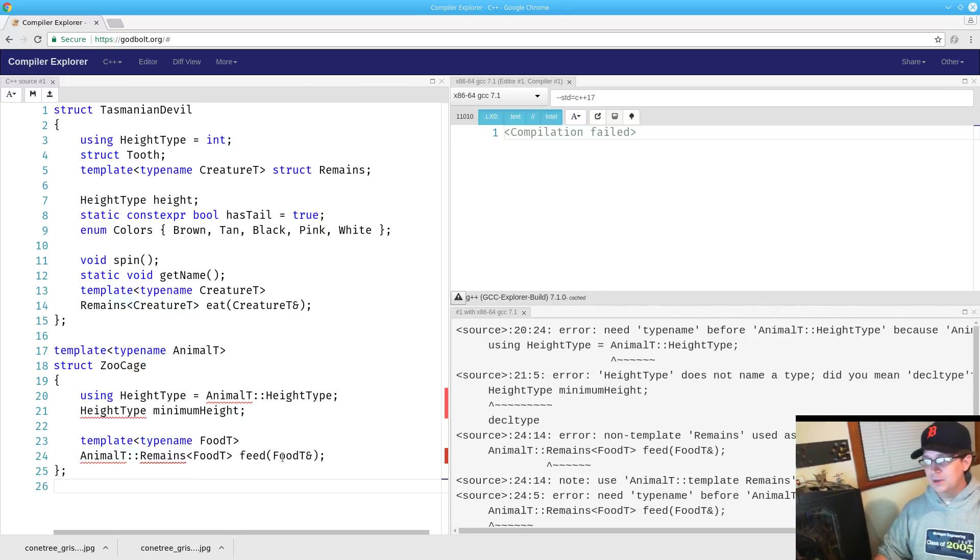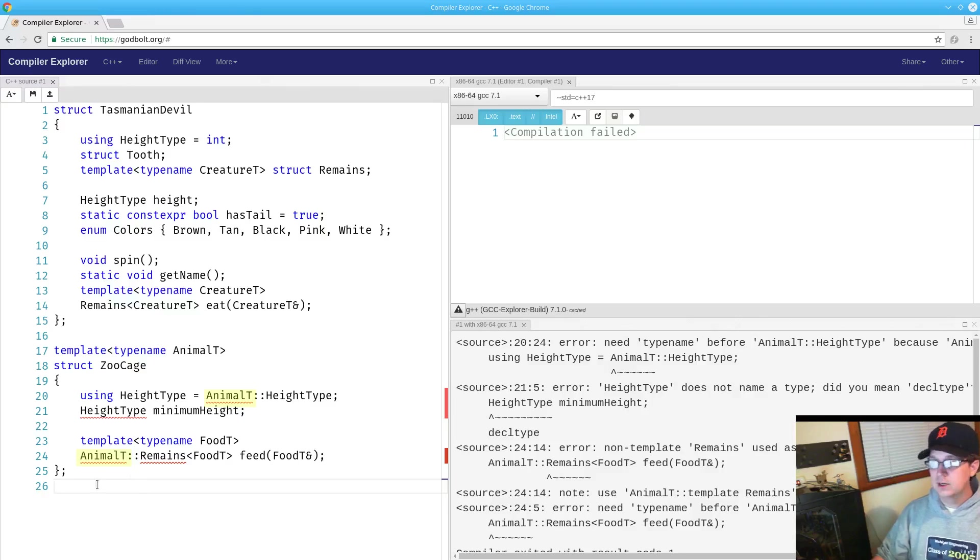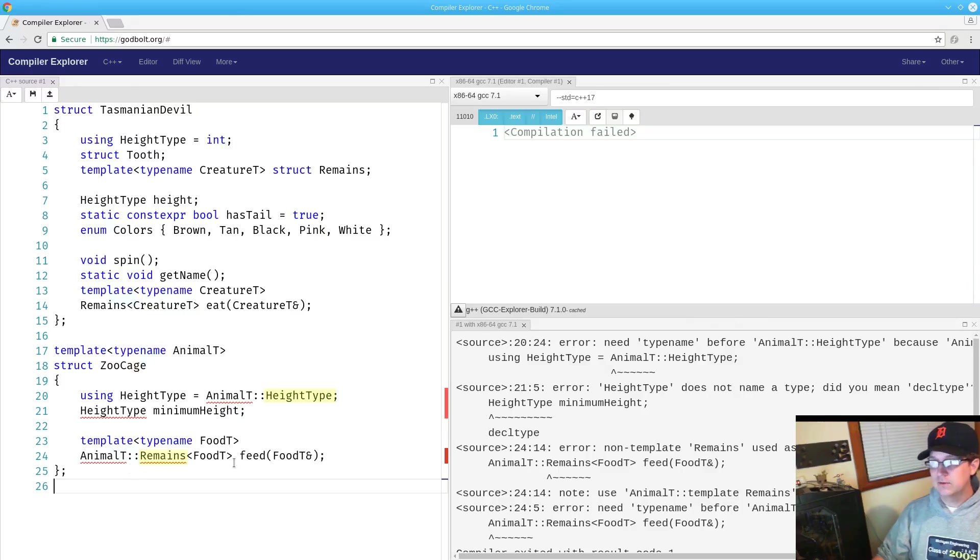but they all share a common thread. What's important to note here is that when the left side of the scope resolution operator is dependent upon a template parameter, the compiler will assume that what's on the right side of the scope resolution operator is a value.